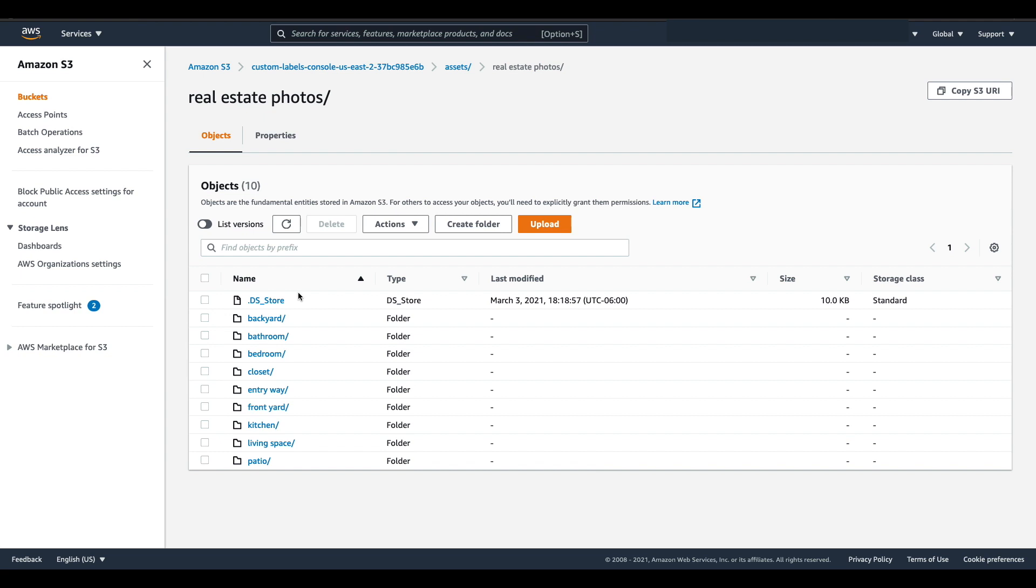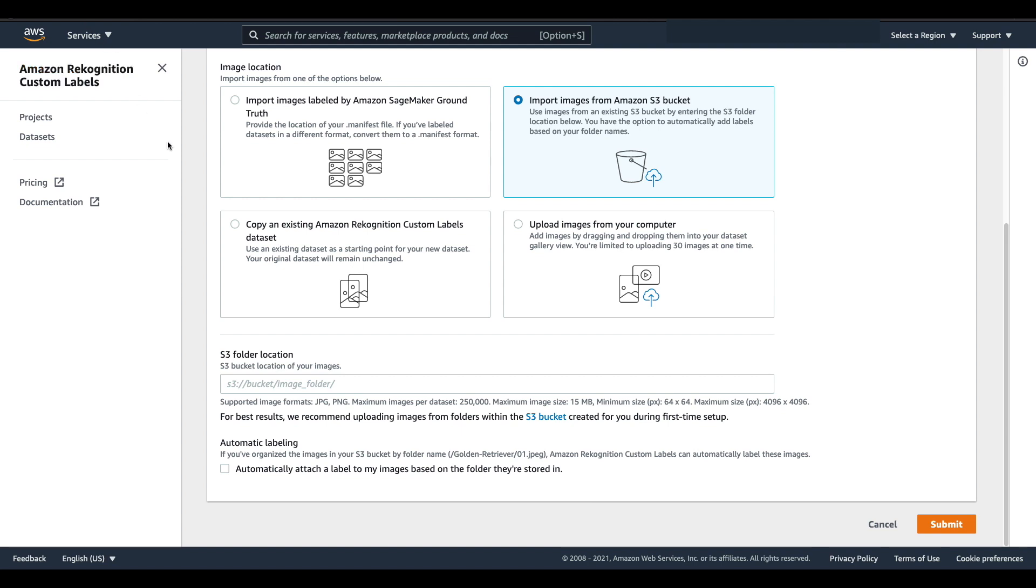Amazon Recognition custom labels will use these folder names to automatically generate my class labels for me once my data is imported. So from this root folder I'm going to click copy S3 URI and then I'm going to go back to the create dataset page and paste that value in here.